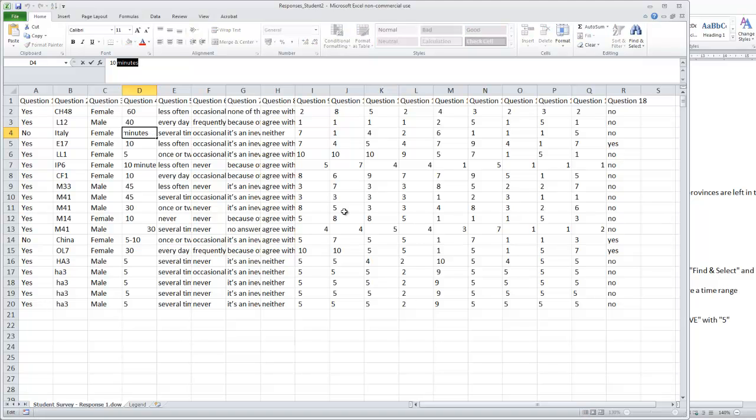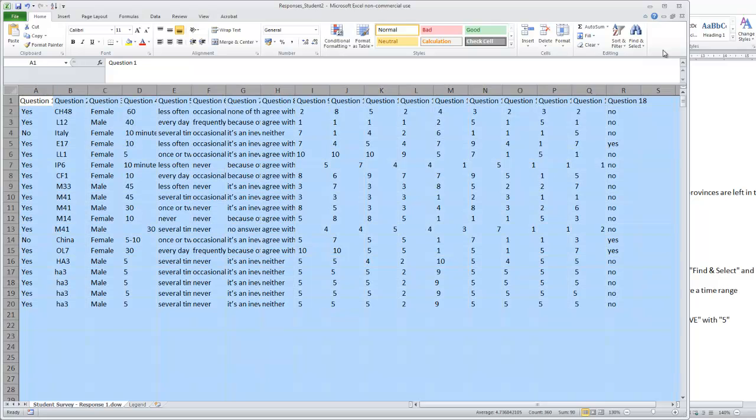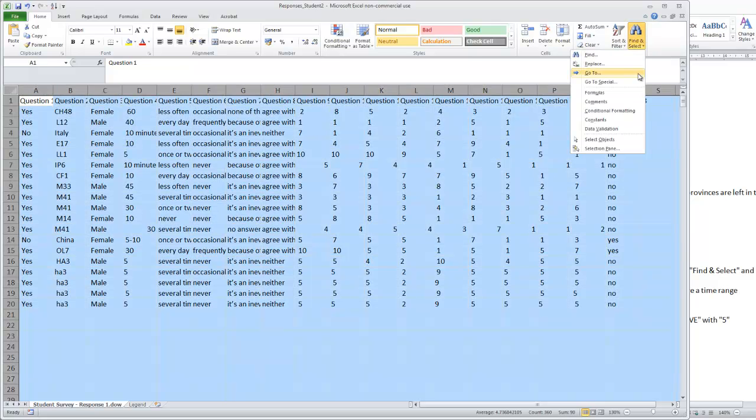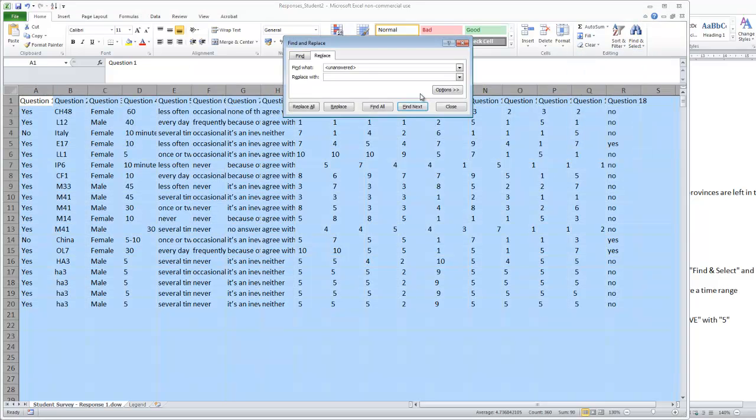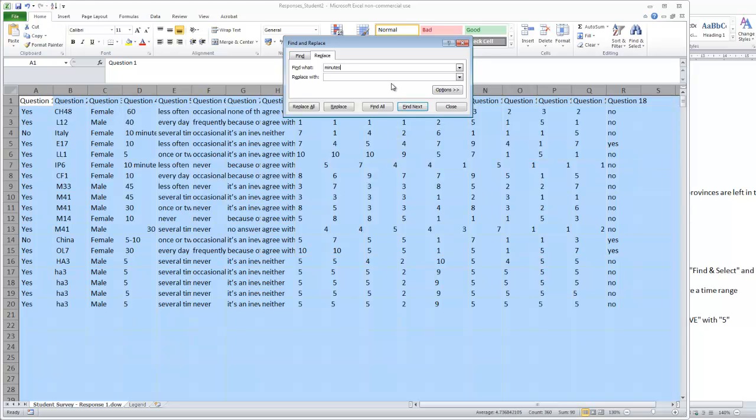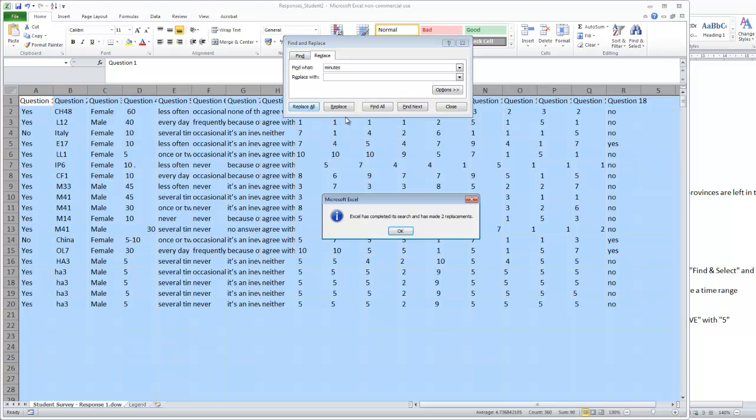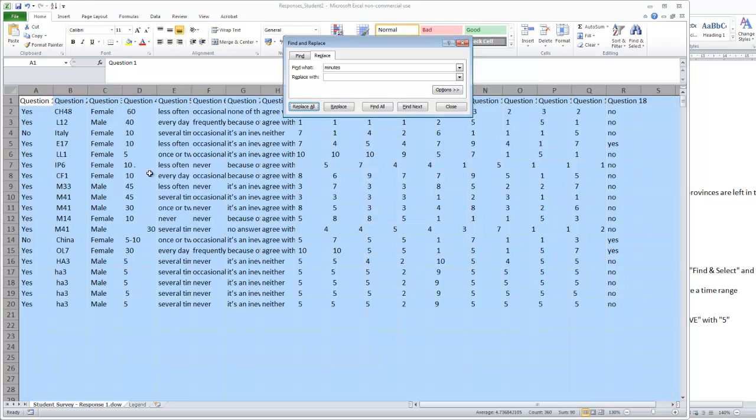Paste minutes in here, you can type it in. Again, leave the replace with field empty, so replace all. And you can see we have made automatic replacements.